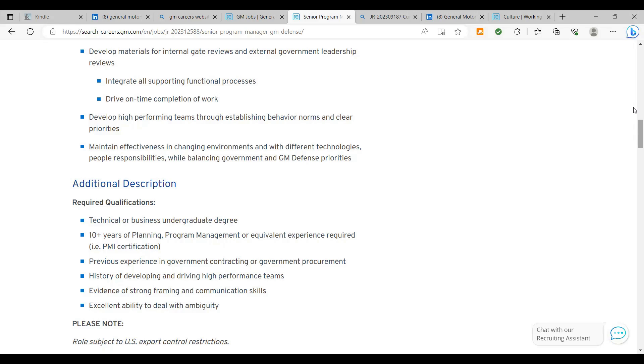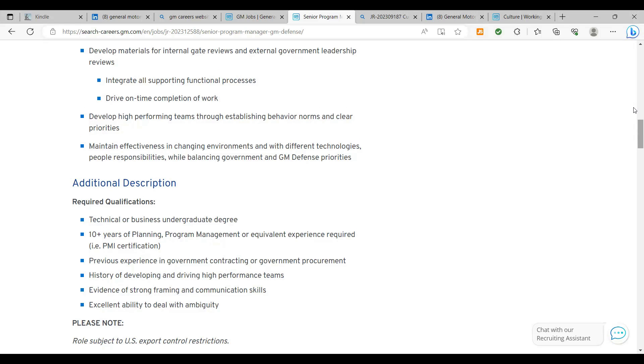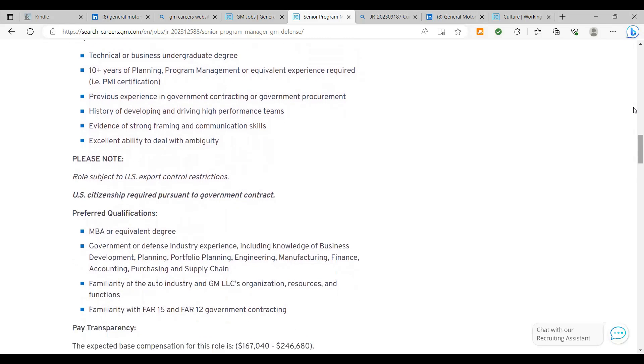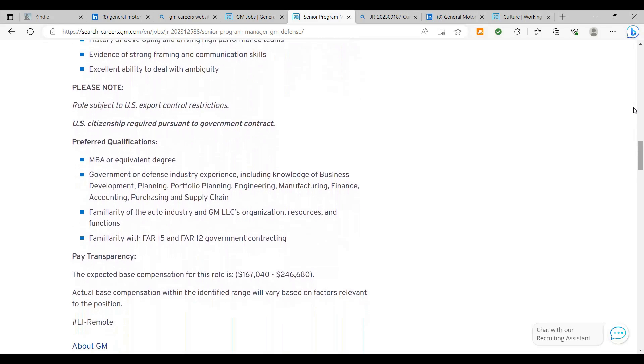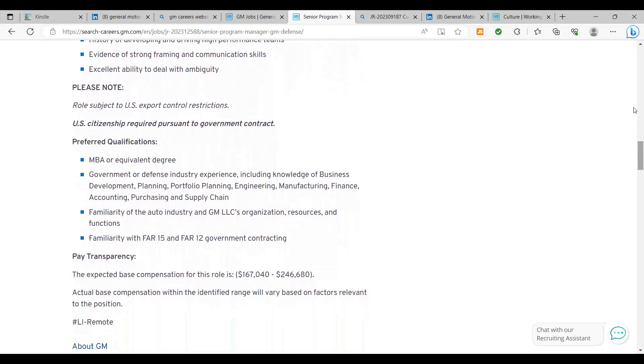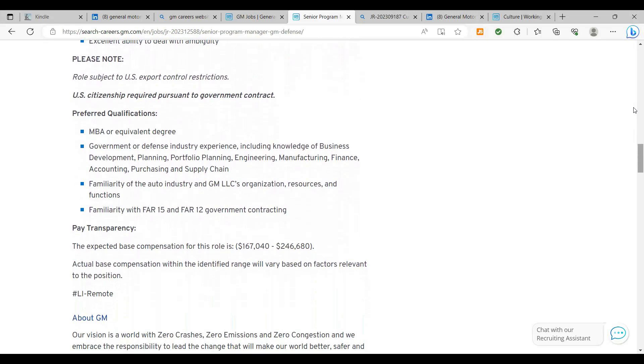Evidence of strong framing and communication skills, excellent ability to deal with ambiguity. So that is very important here. They want a U.S. citizen for this. Preferred qualifications: if you have an MBA or equivalent degree, you definitely want to put that on there. Government or defense industry experience, if you've worked with a DOD before, you definitely want to put that in there. If you work with any government arm, you want to put that on your resume. Familiarity with the auto industry and GM LLC's organization resources and functions. That you can read up on. I would actually encourage you to go to GM's website, gmcareers.com, and look up what their core values are and their interview process.